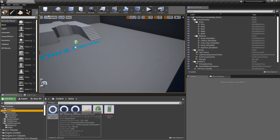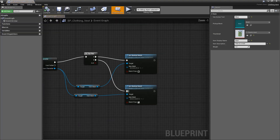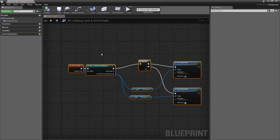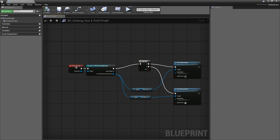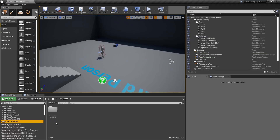The item system also supports C++ functionality. If you want to do something in C++ when an item is used, that's supported alongside blueprint-side logic — you just have options.